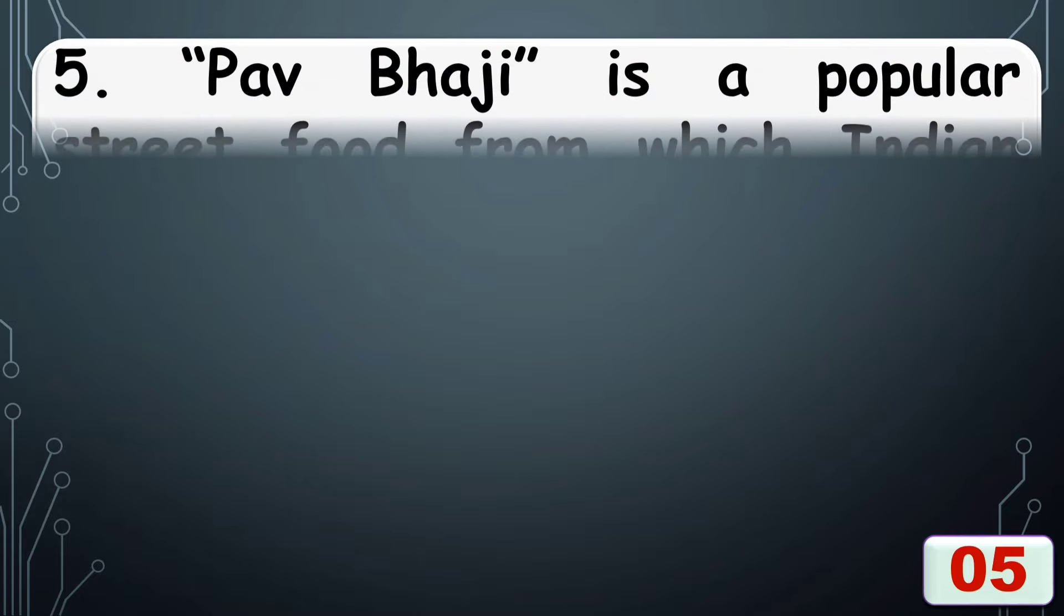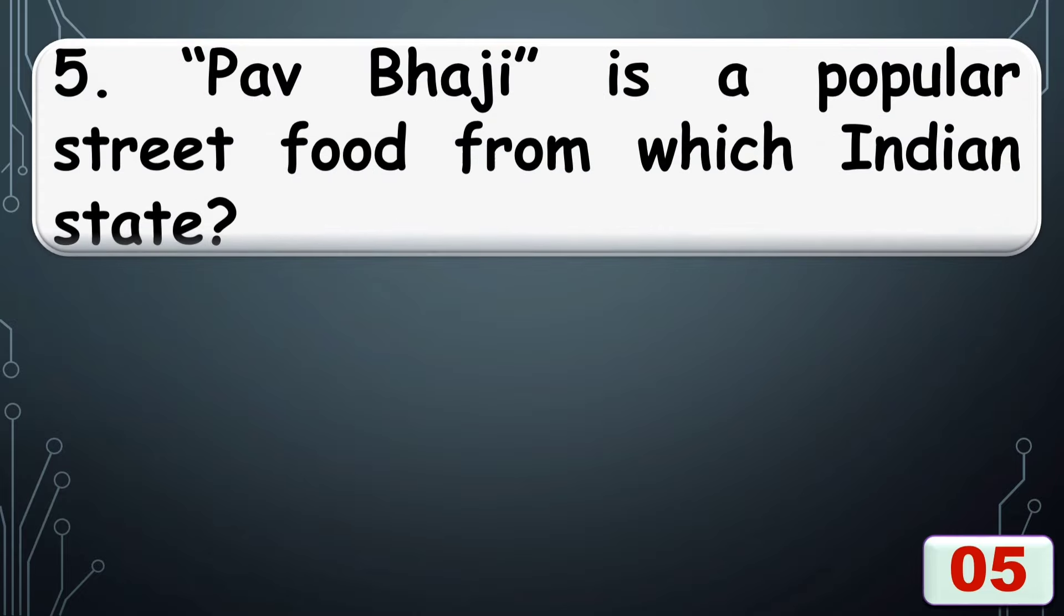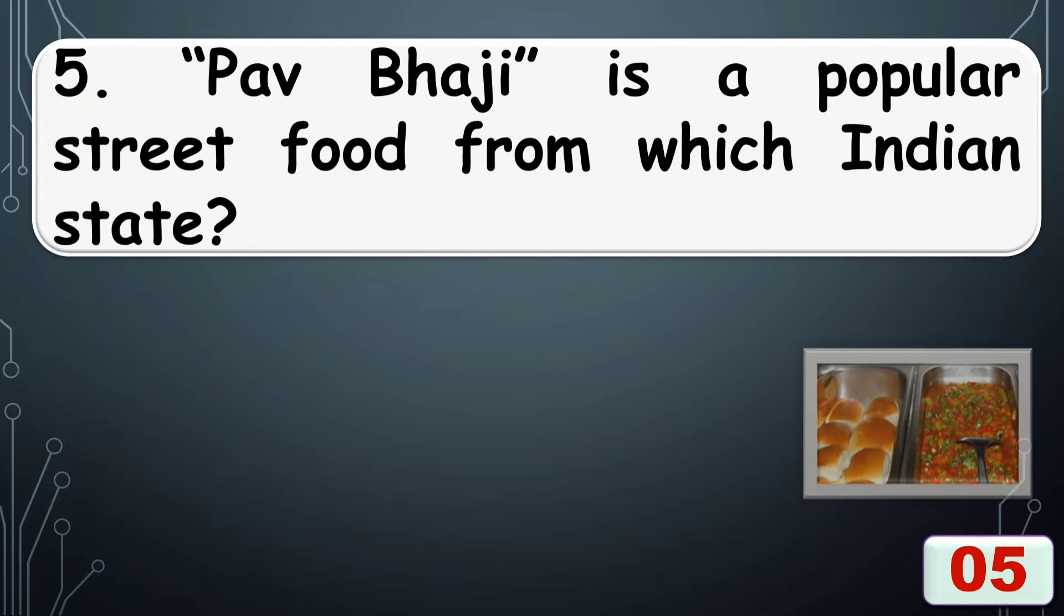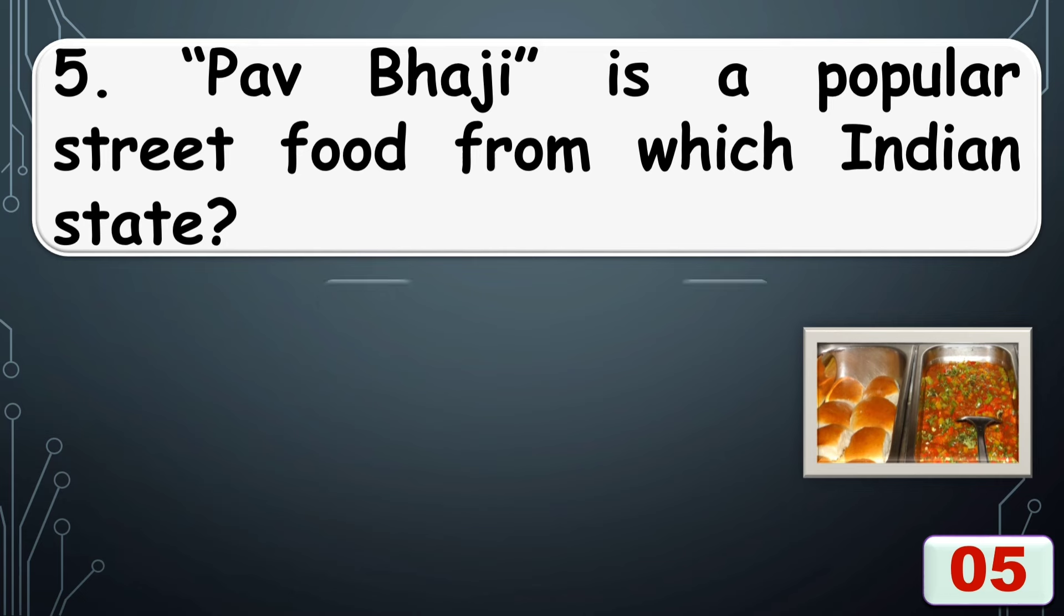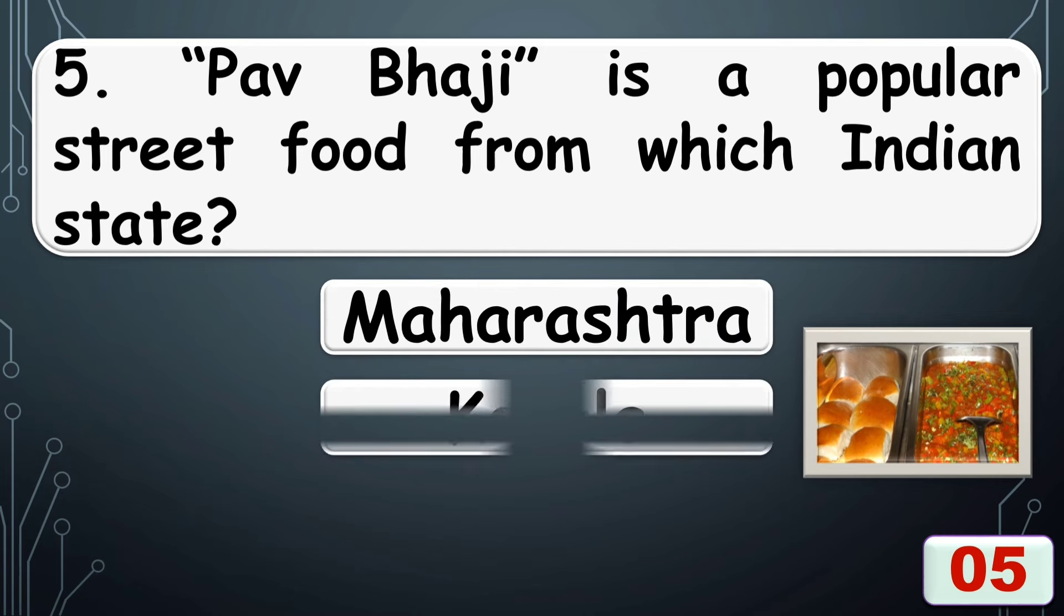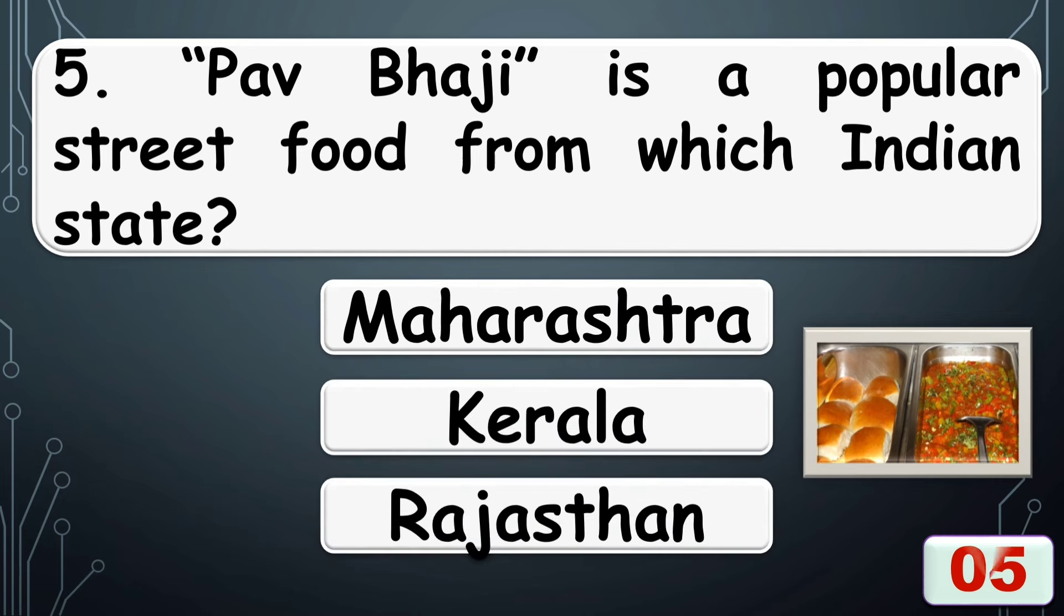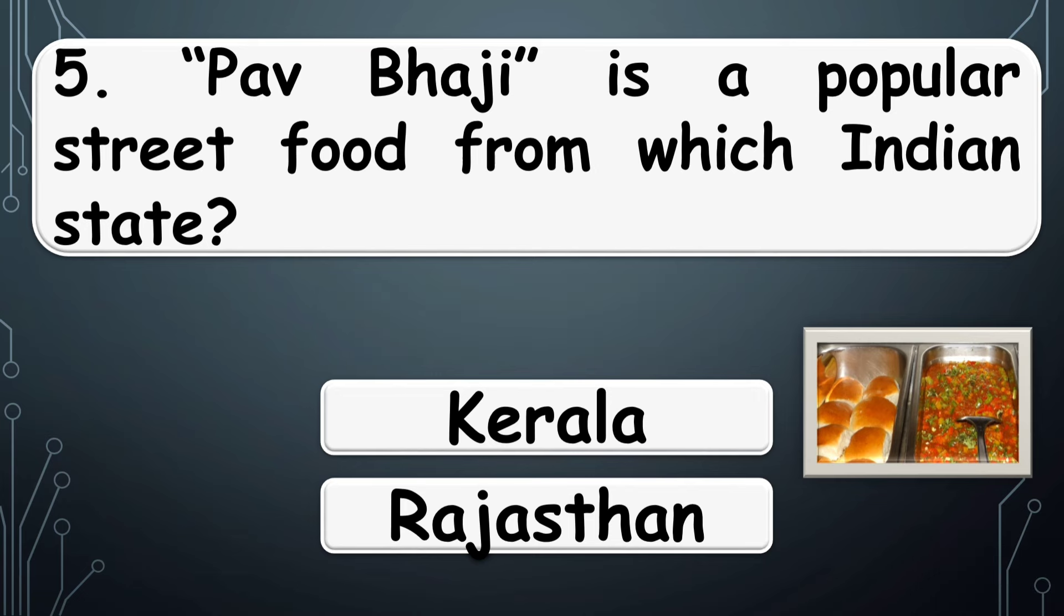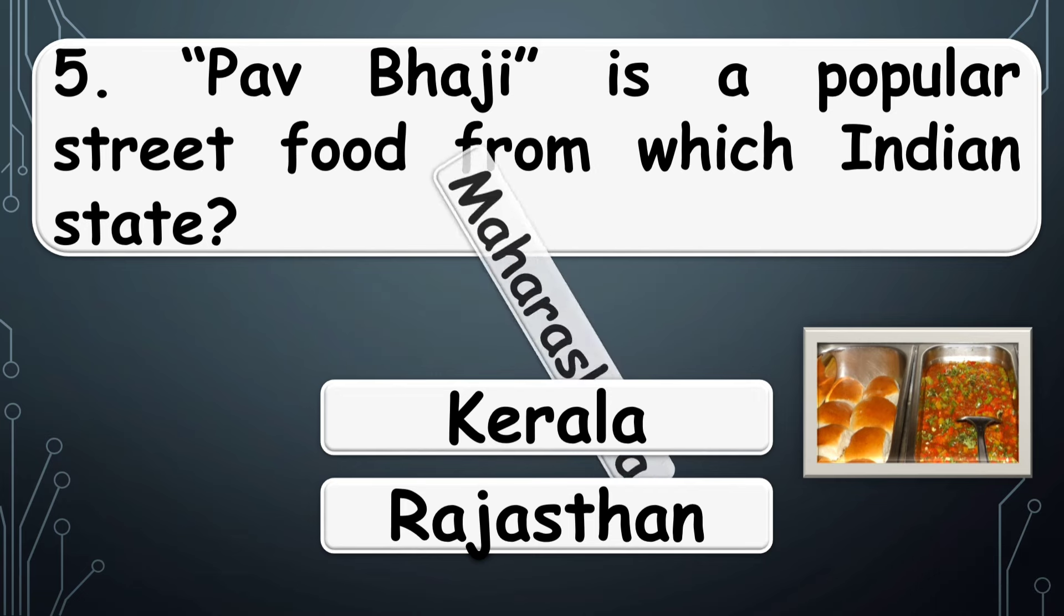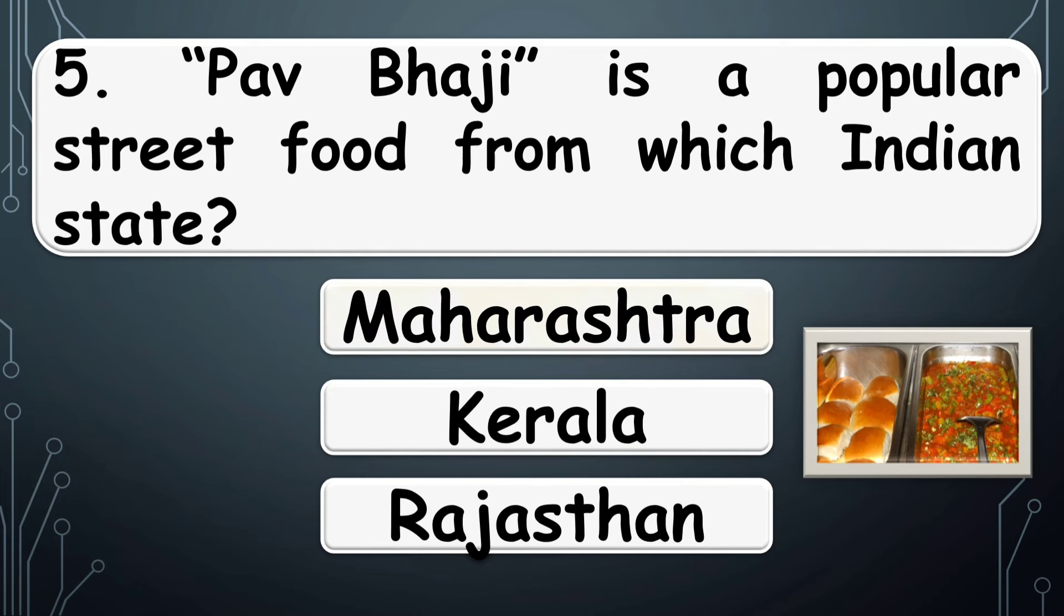Pav bhaji is a popular street food from which Indian state? The right answer is option A, Maharashtra.